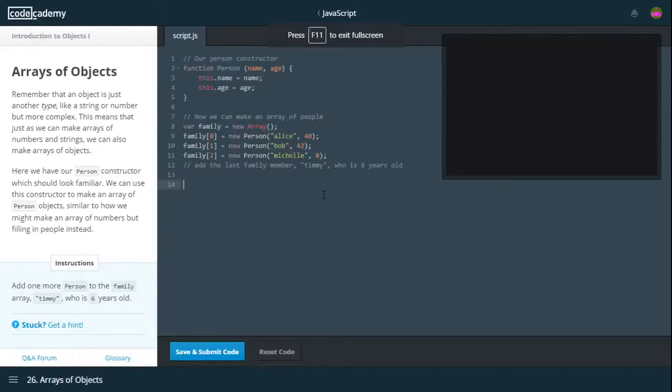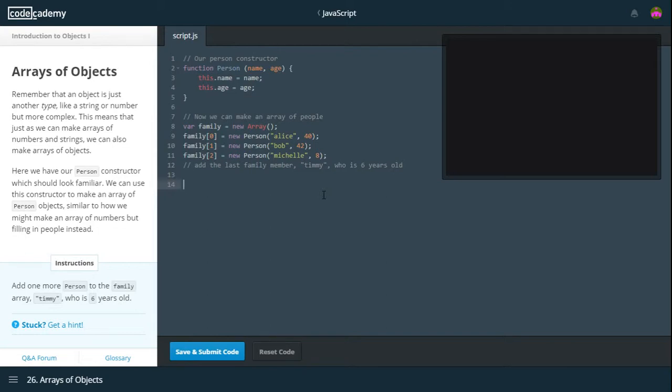Hello everyone and welcome back to JavaScript Lessons and Codecademy. So last time we were talking about object constructors. And today we're going to be talking about arrays in combination with objects.